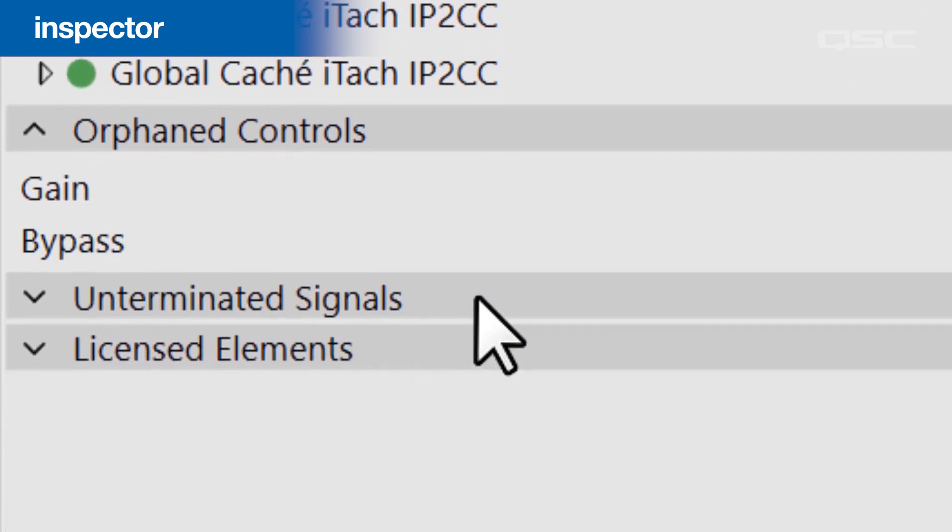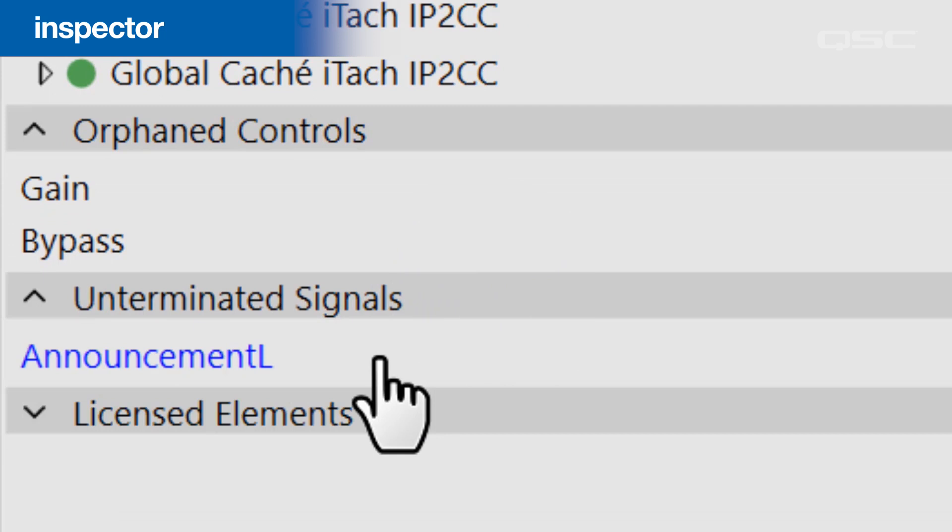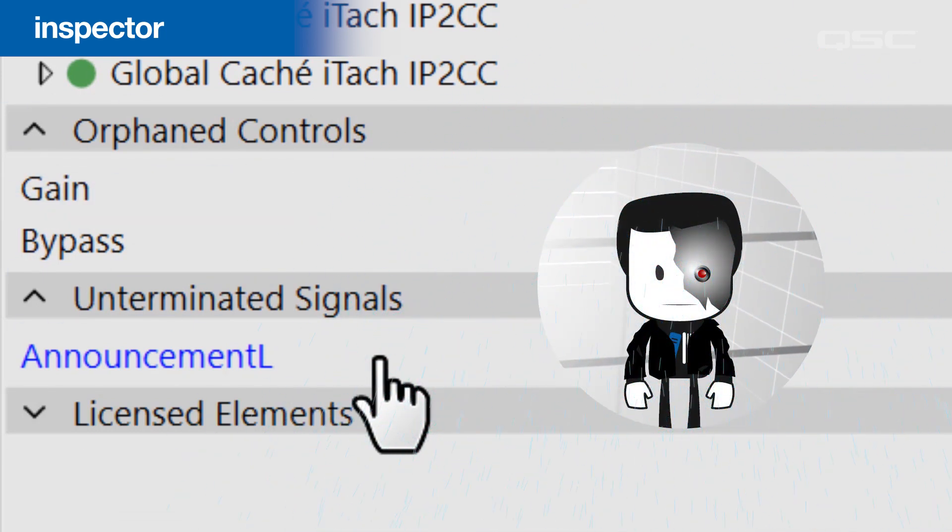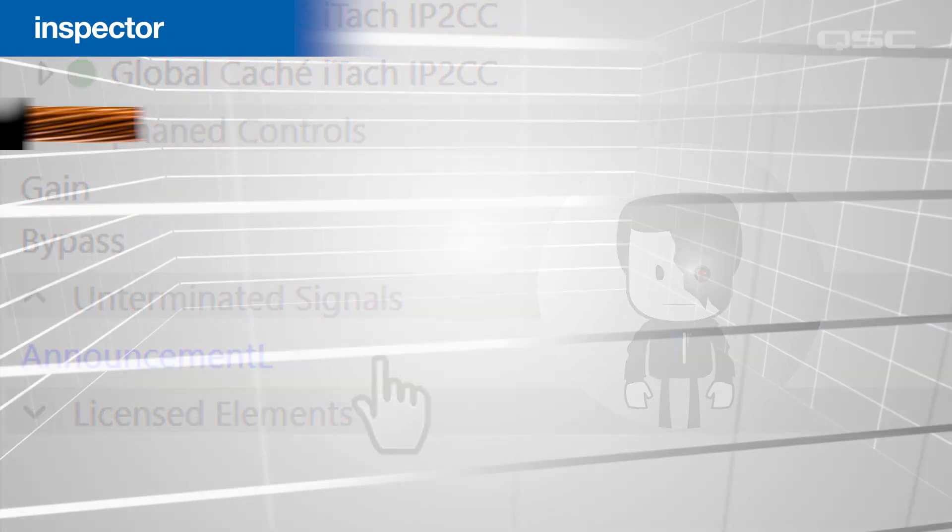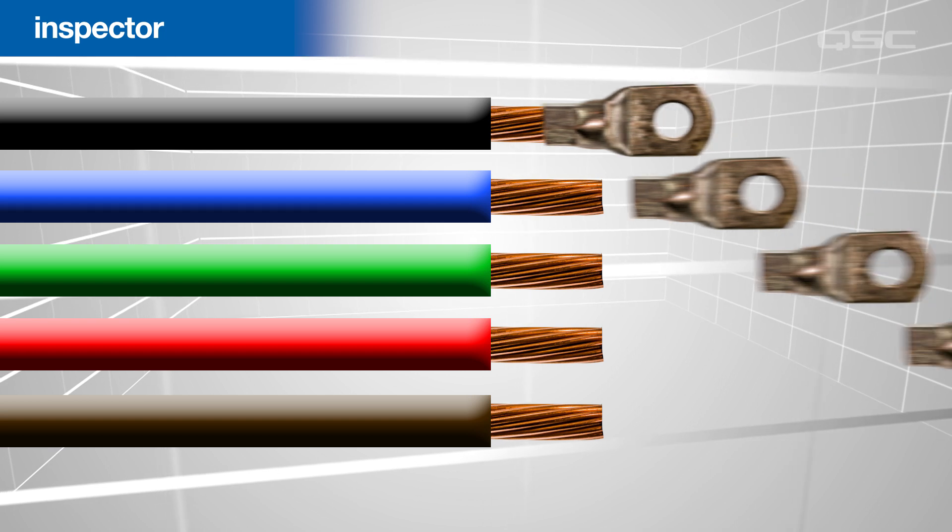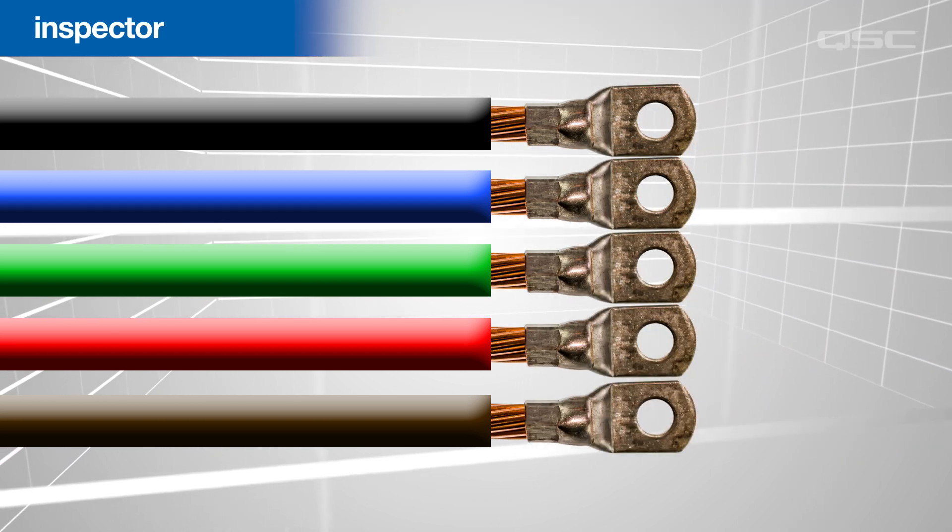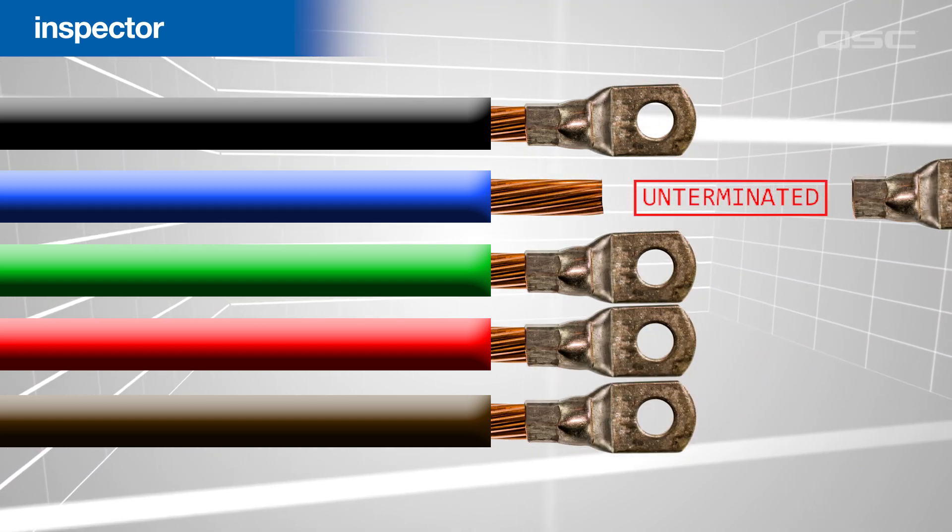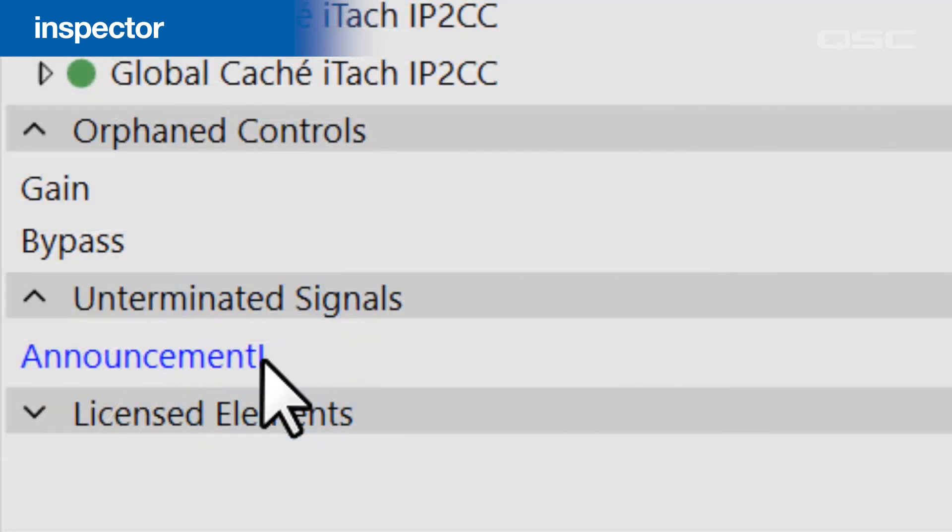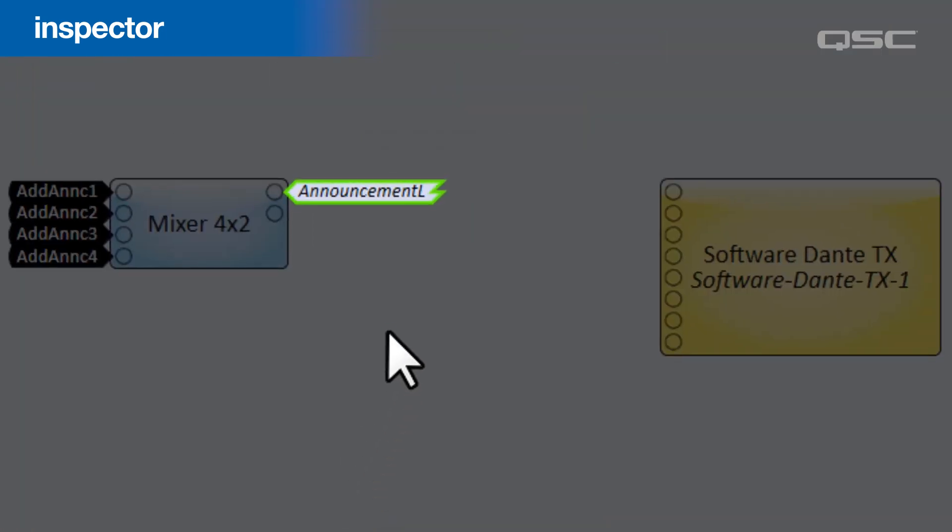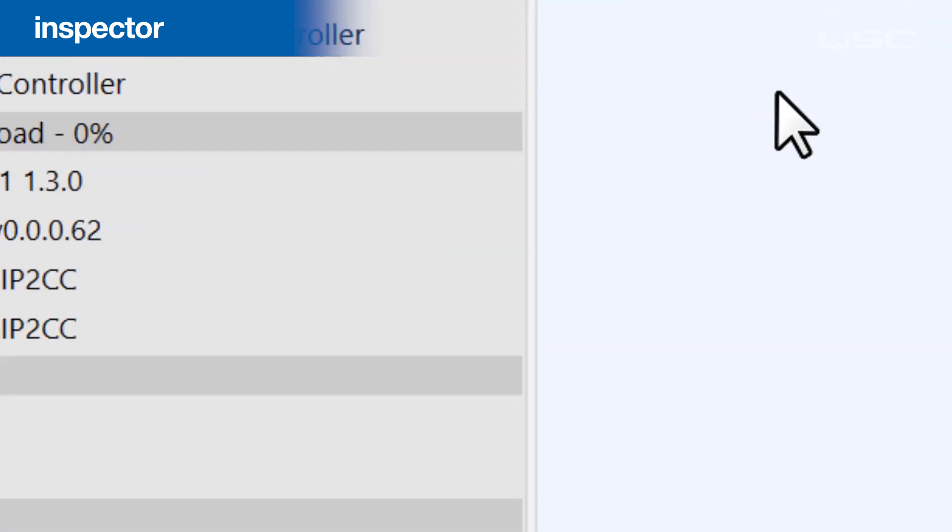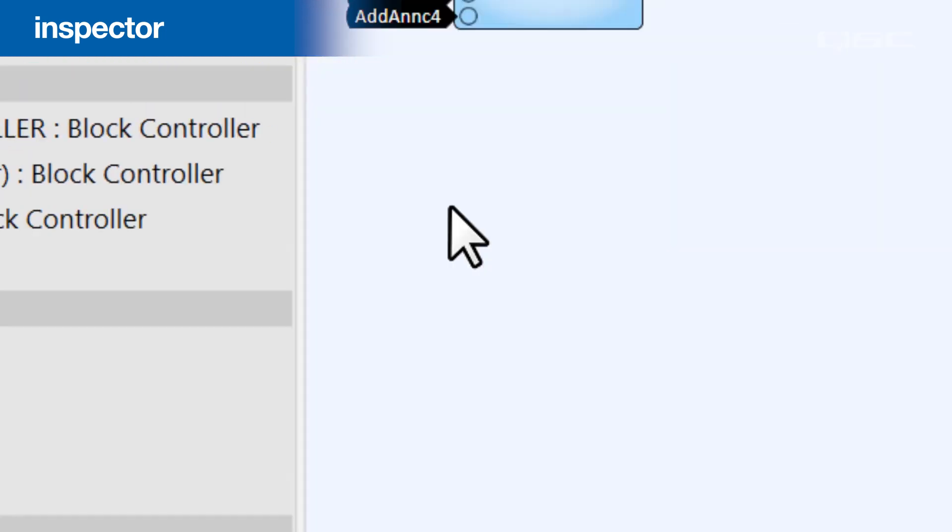The Inspector will also notify you of any unterminated signals, which are signals that have not yet been murdered by robots from the future. Or, in the world of wiring, a terminated wire is something that's connected to a terminal, and thus an unterminated wire is one that has not been completed. If you create a signal tag for a wire but you fail to finish that connection somewhere else, well then that tag will have a jagged edge as a warning, and your Inspector will notify you that the connection is incomplete.